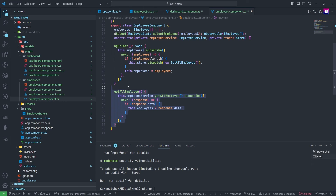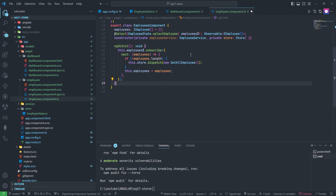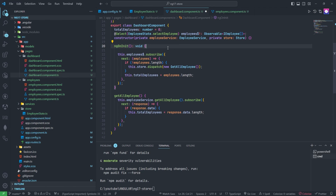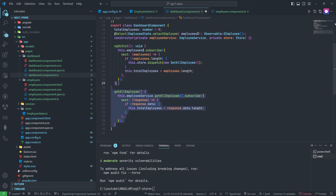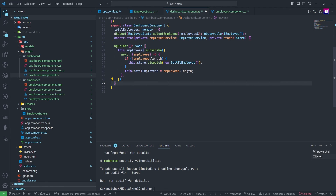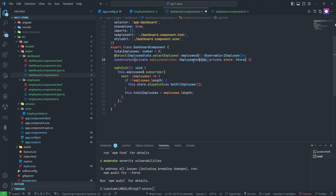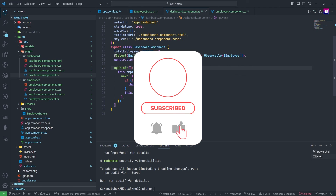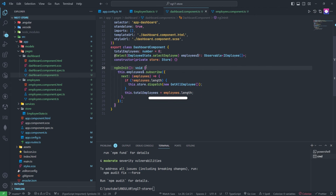Now we can remove the old service call and the old function — we don't need this anymore. And the same thing we need to remove the imports from the employee component as well. I hope you liked this video. Please hit the like button and subscribe to my channel for the latest videos. Thank you so much.